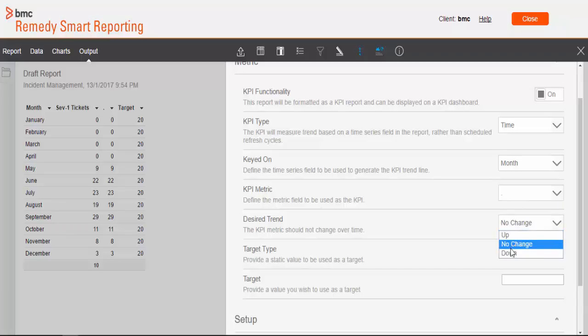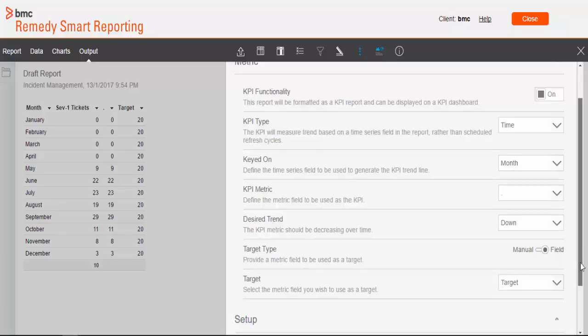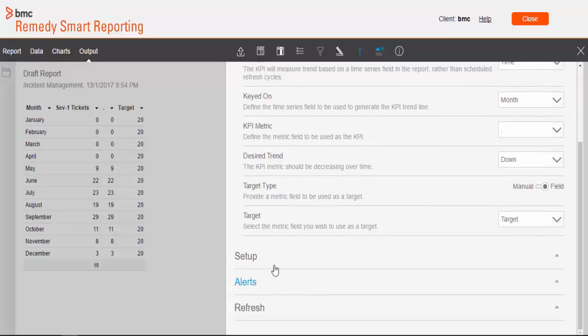Now we have desired trend. So if my critical incidents are going down that will be good for me, so my desired trend will be down trend. And for target type we have two options: manual or field. We have created a field called as target. We select that. We can also put a manual value.